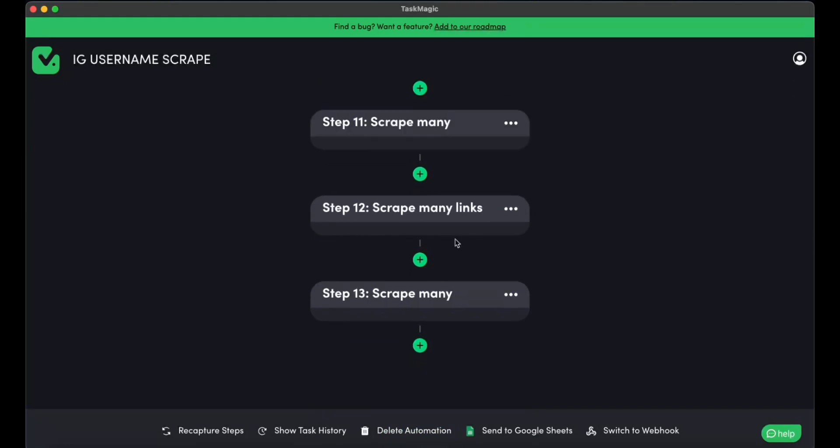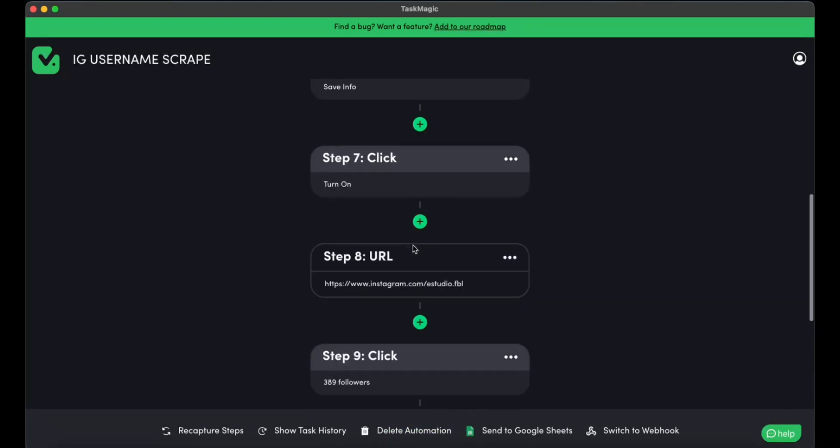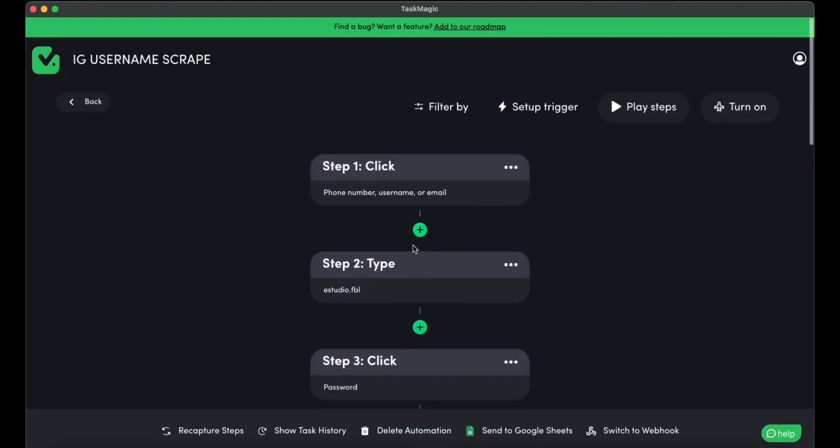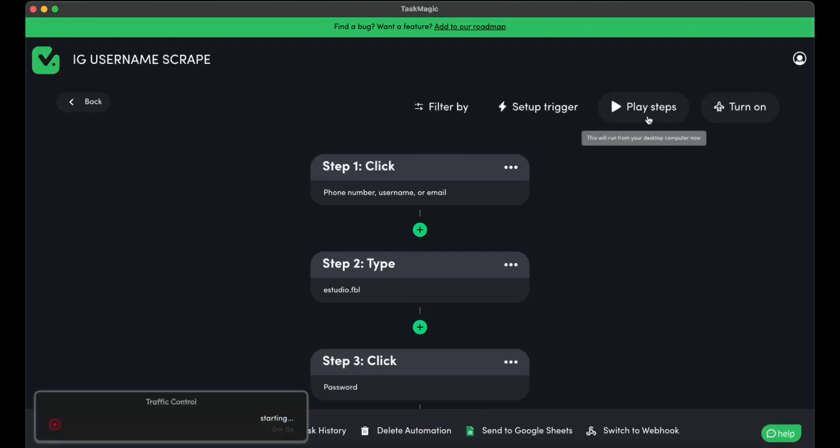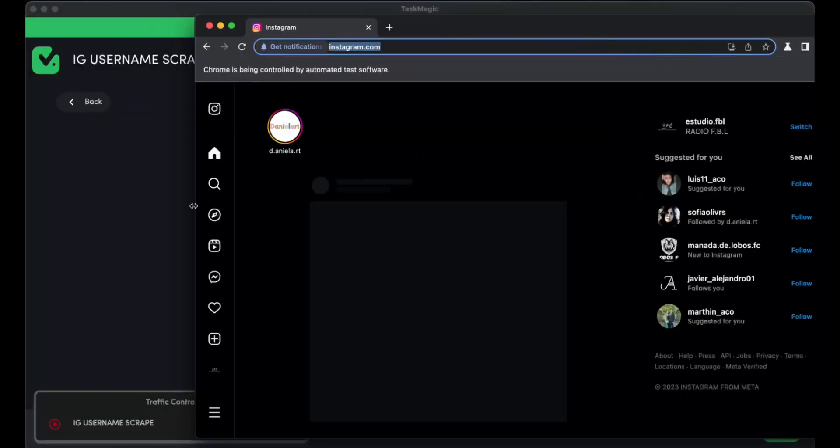And here is how we can see that we scraped many usernames, many user profile links, and the name. So there's nothing much to it. I'll go ahead and press play. And you'll see in a bit how everything starts scraping on this Google sheet.